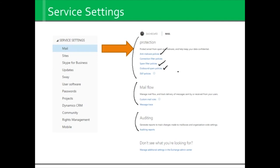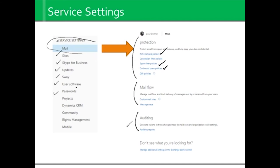If you want to track changes to who's doing what, there are some auditing features in there. And notice, this is just your mail settings. We have service settings just like this for SharePoint sites, Skype, how updates are going to handle, Sway, user software, your password policy for the entire organization, Microsoft Project, Dynamics CRM, and then you have rights management in mobile. There are some great settings in there, so you have to spend some time going through each one and finding what is going to be important to you.